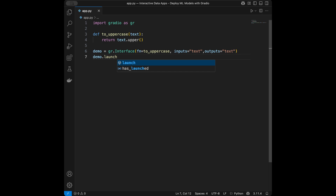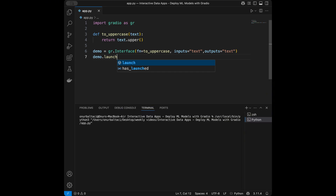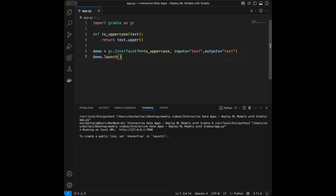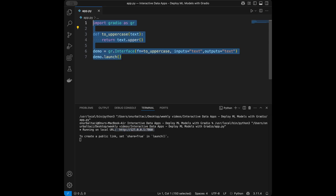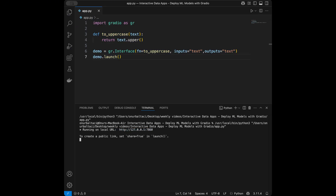Inputs is what we give to the function, and on the outputs we get the uppercase text. We can just call demo.launch() to make our app run. It's this easy. In the terminal we see it running on a local URL, and it also says to create a public link set share=True in launch.